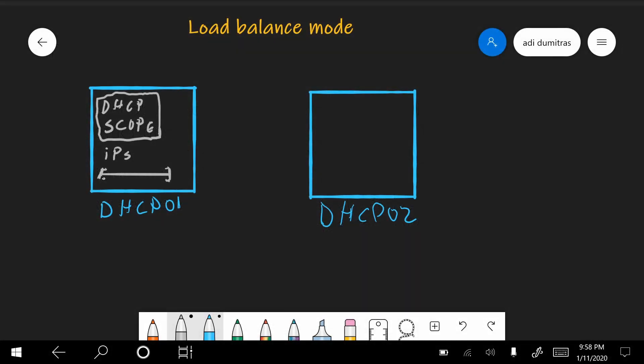So let's see a more graphical representation of how DHCP failover works. Let's talk first about load balance mode.